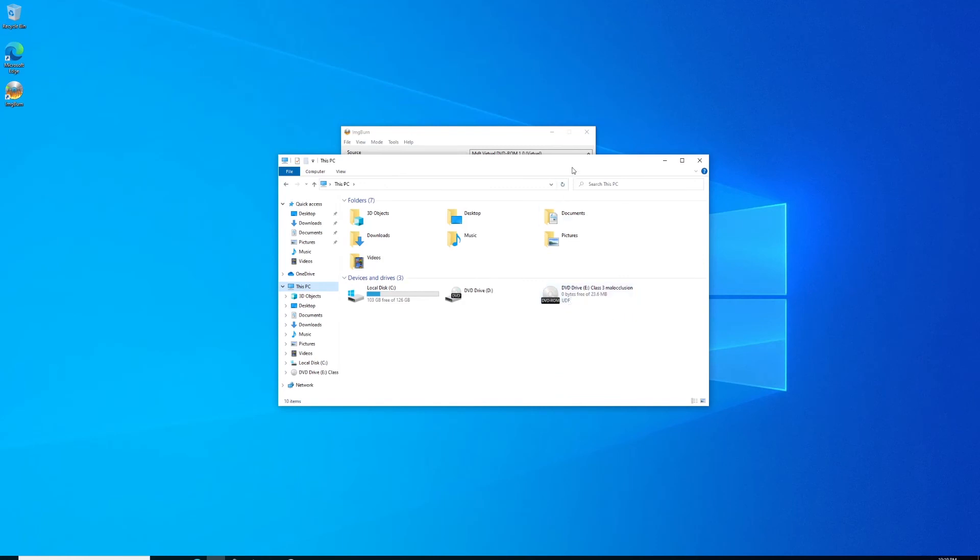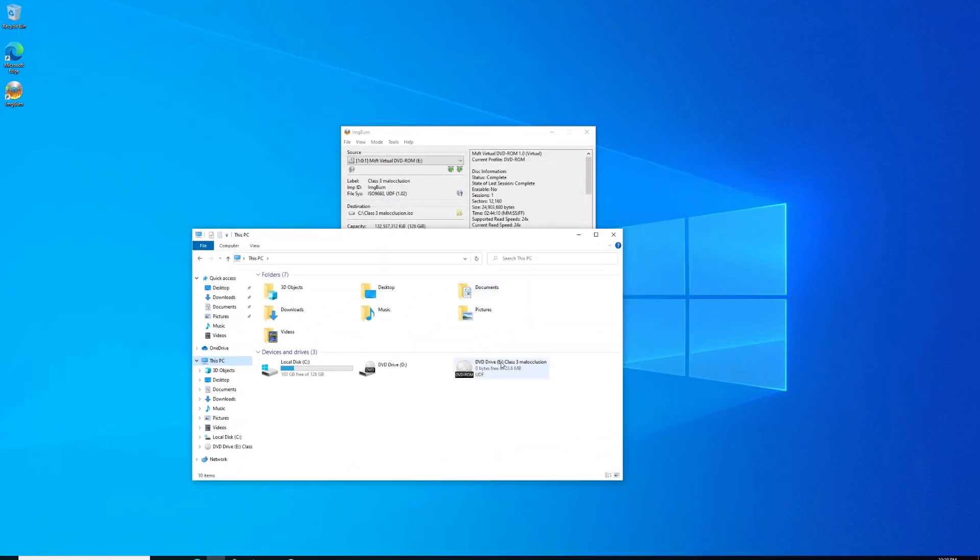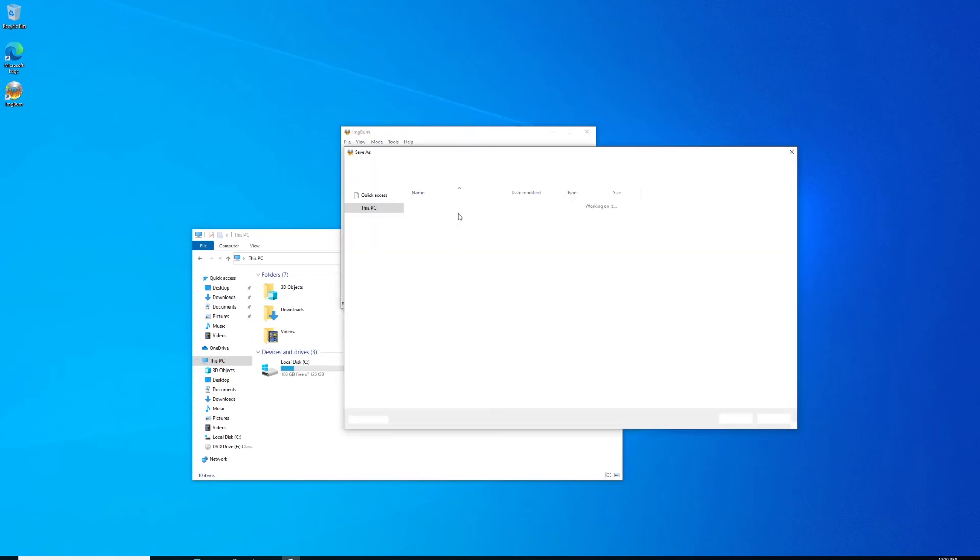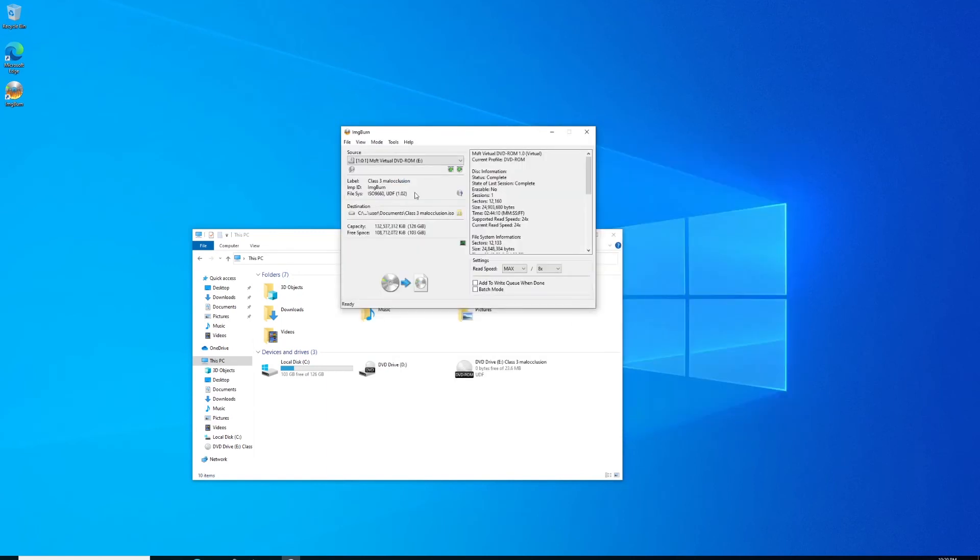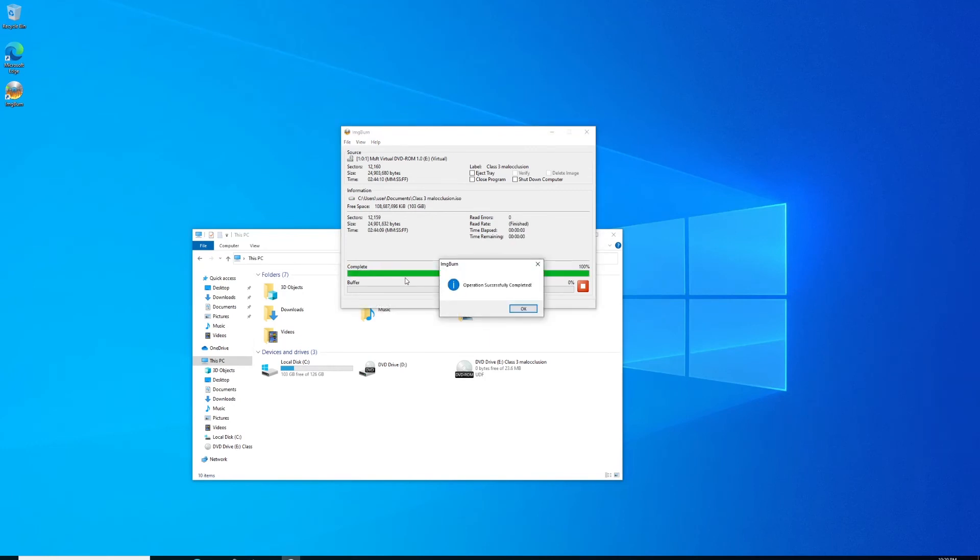There it is. Drive E is the disk we're going to copy. For the destination, I'm going to put this in the documents folder. Notice it's .ISO. We'll click start, and because this is only a 23 megabyte file, it completes very quickly and plays a tone. I'll show you how to disable that in just a minute.